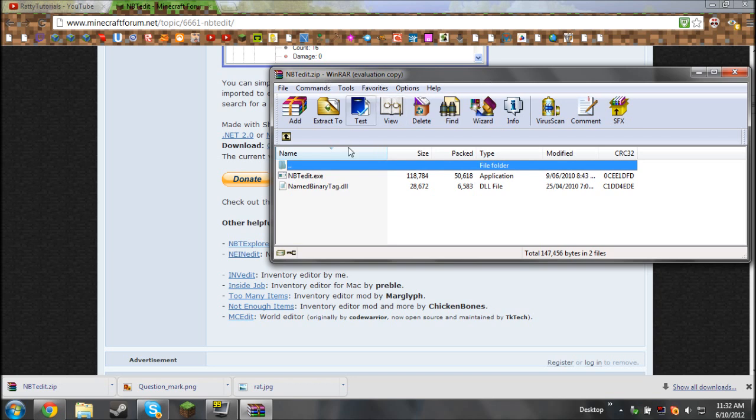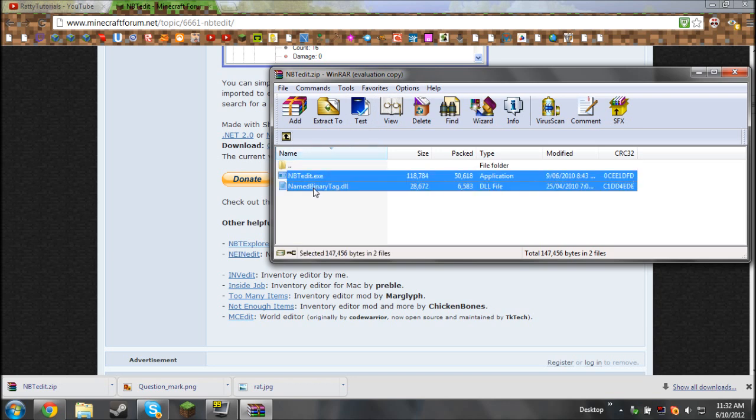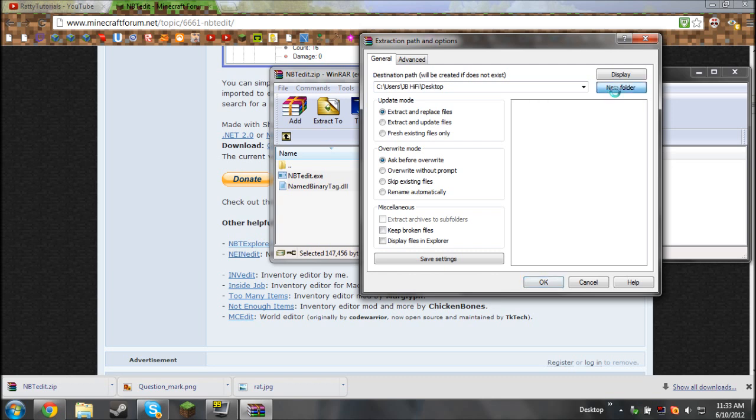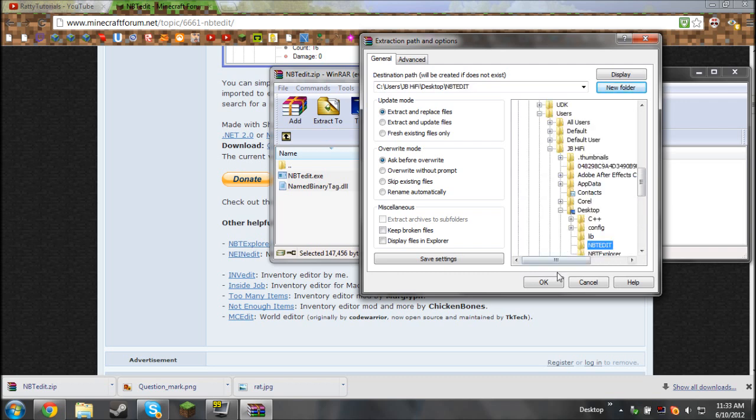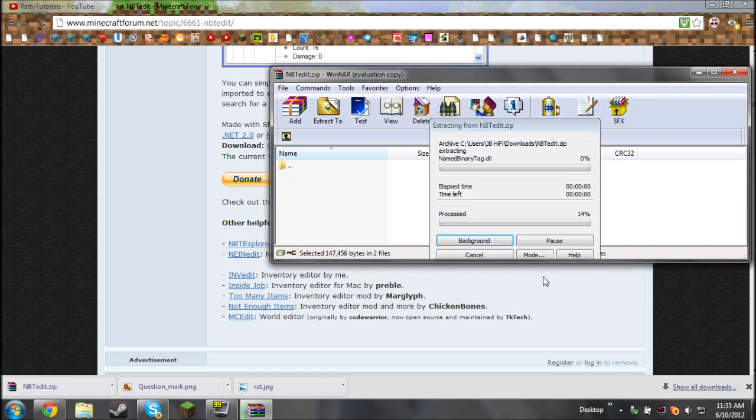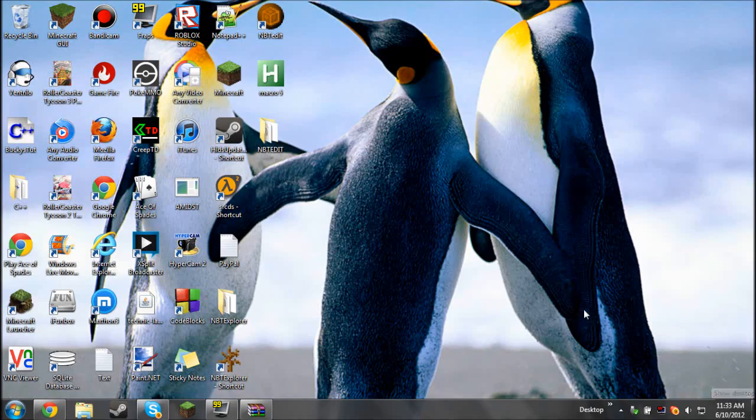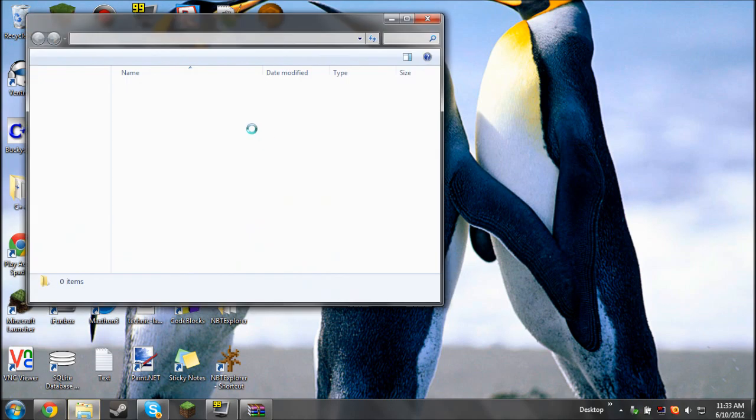Now what you're going to need to open it is WinRAR or a zip opening file opener. Select both files by holding Ctrl and then selecting the other file, and click extract to. Then create a folder on your desktop, preferably called NBT Edit, and then click OK and click OK again.